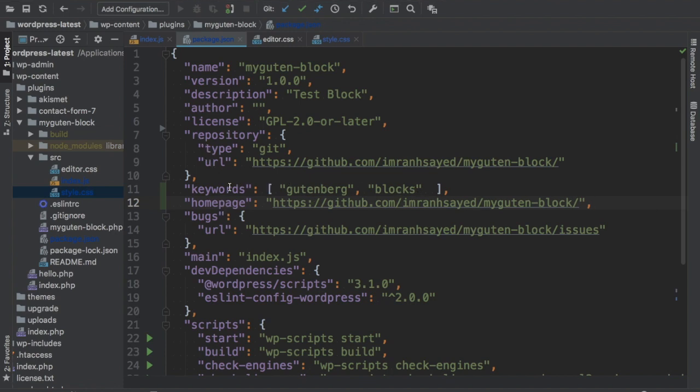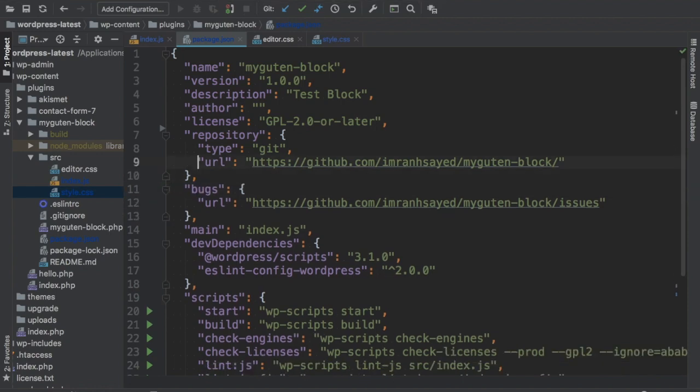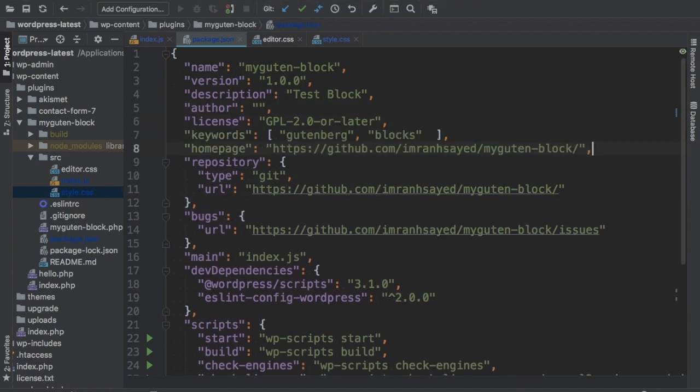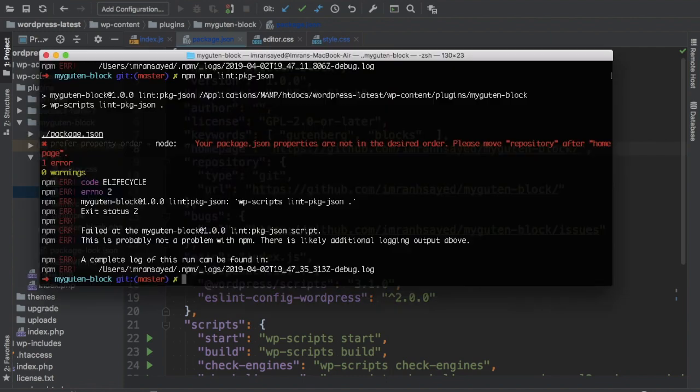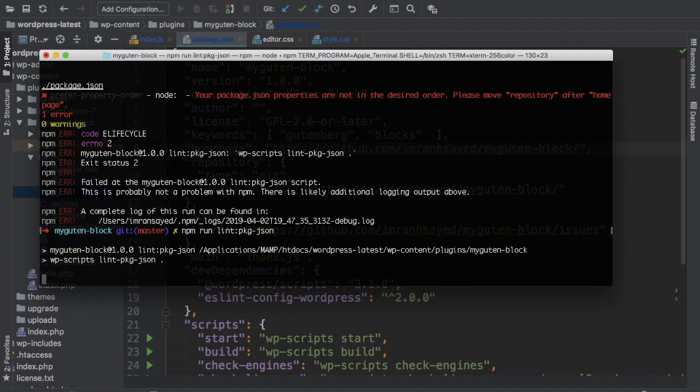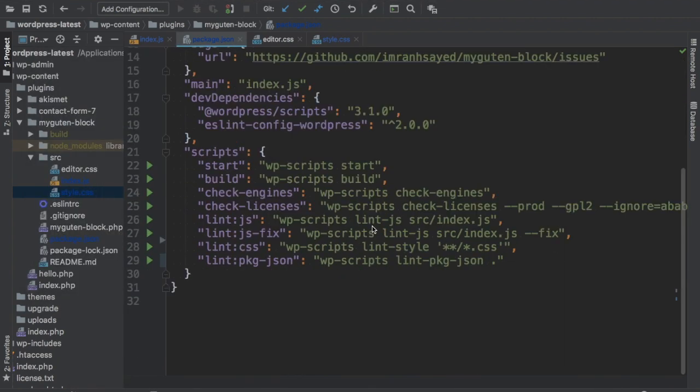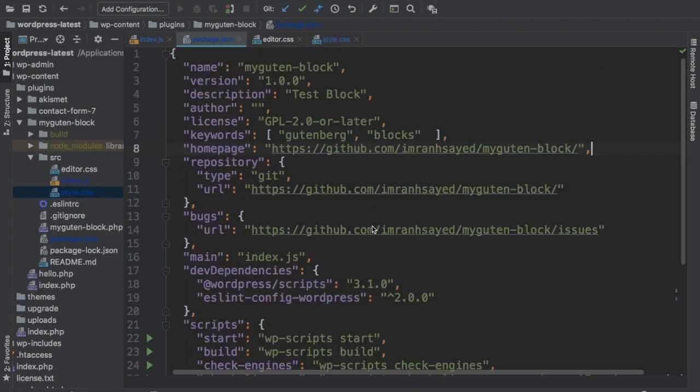Let's move them up. Let's try now. They also need to be in correct order, desired order. Now there are no errors, which means the package.json file is perfect.